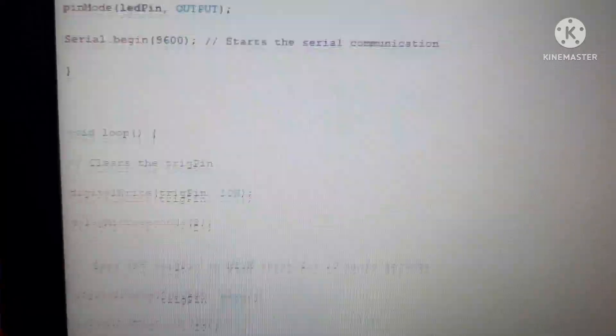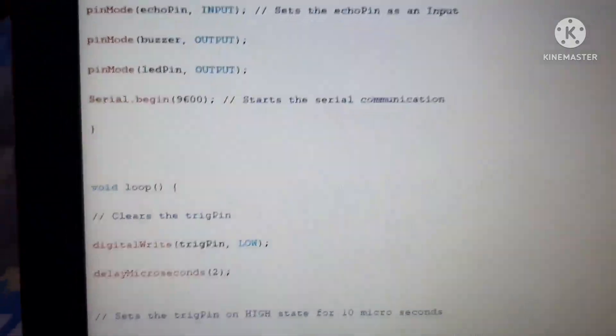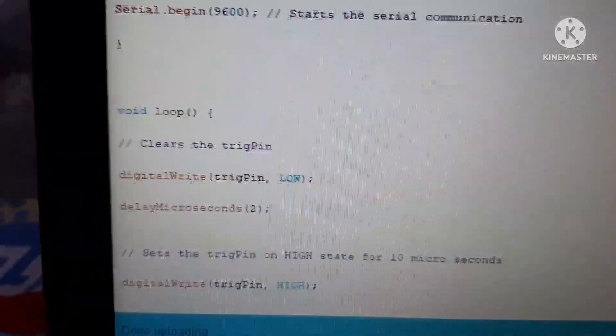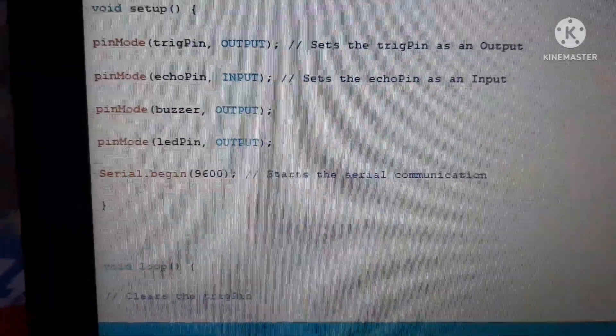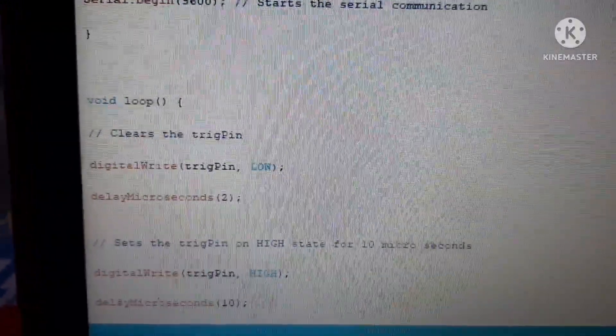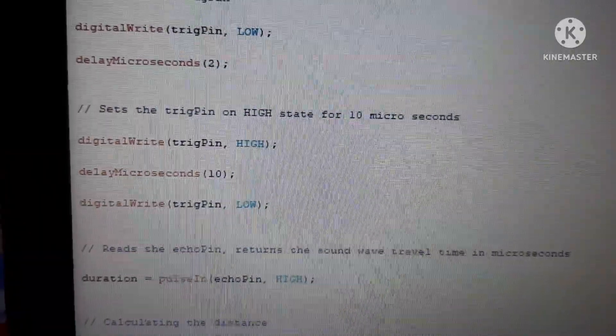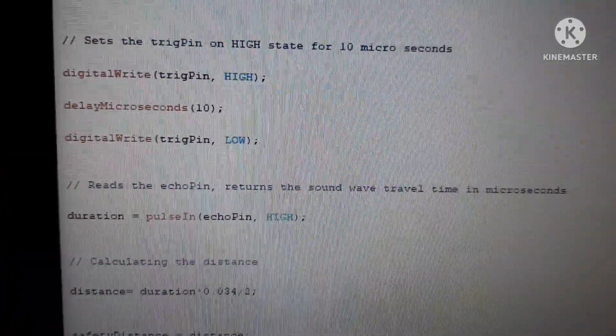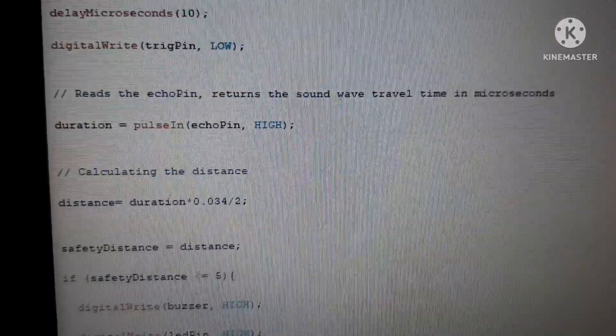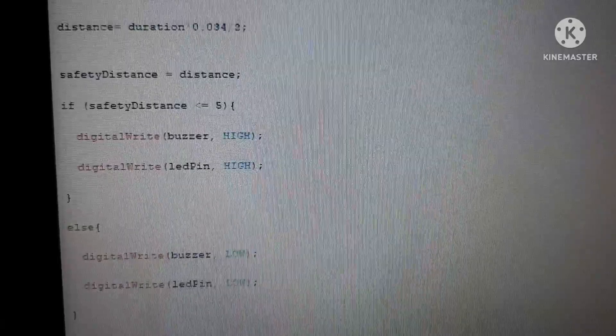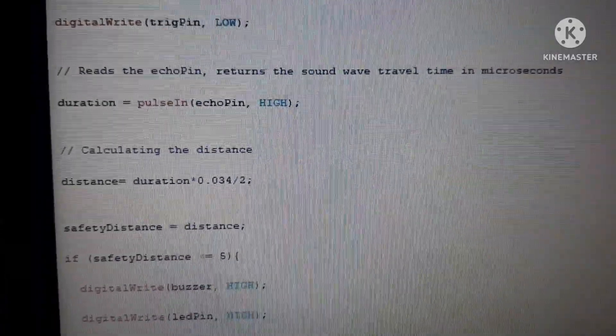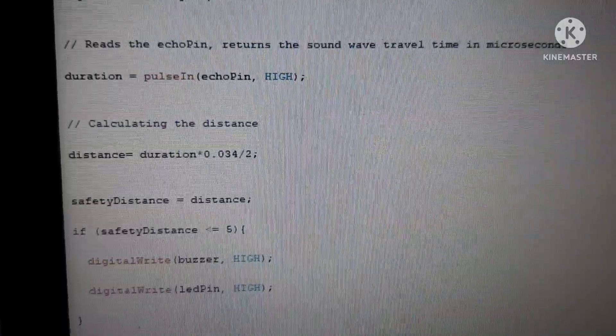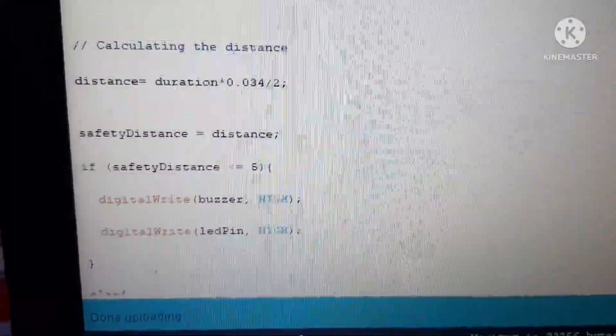I have given the condition when trigger pin is low, digital write microseconds 2. That it will wait for 2 microseconds. Now moving forward. This is the other command we are giving to it. As you can see now I have given trigger pin into high delay microseconds. Now these are microseconds. We have given 10 microseconds. That it will wait for 10 microseconds. Now, trigger pin again low. Now the duration, the variable we have shown that. Pulse in echo pin high now. Calculating the distance. We are talking about distance, duration. Now, I have given us that time. Now safety distance, the same.